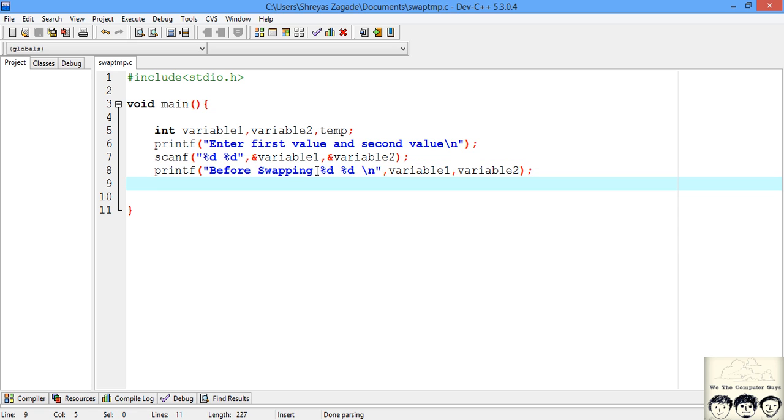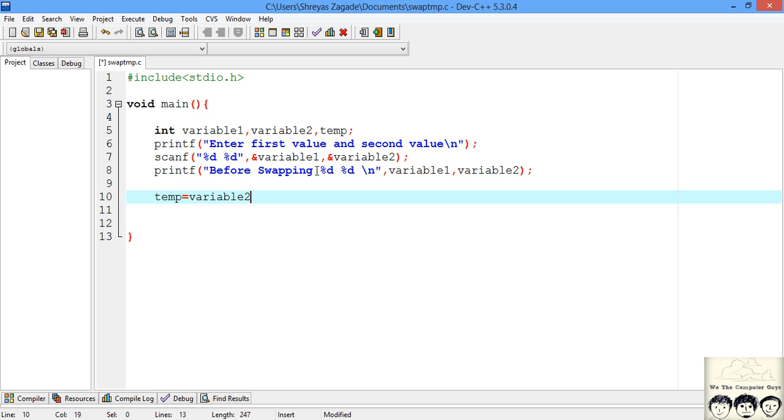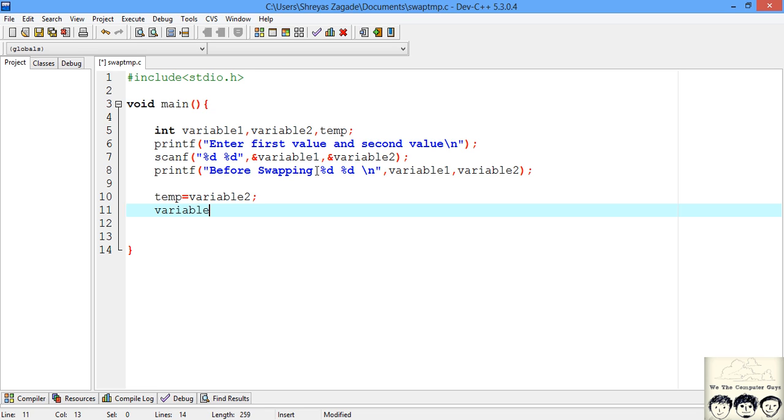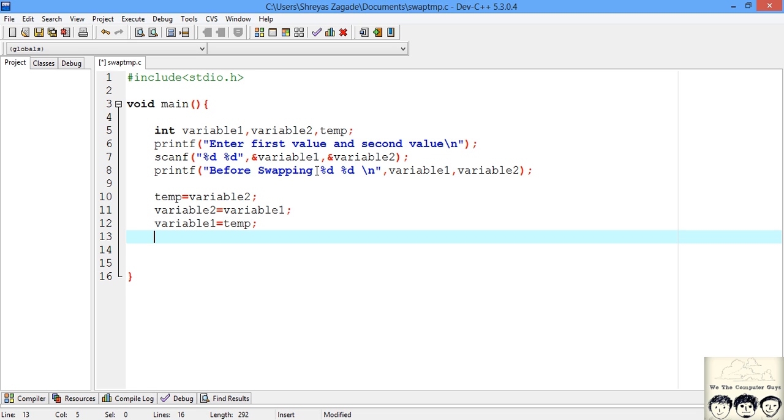Now we will apply the logic that we discussed. First we will assign the temporary as value from variable 2. Now we will shift the value of variable 1 into variable 2. Now we will shift the temporary into variable 1. Our swapping logic is completed.